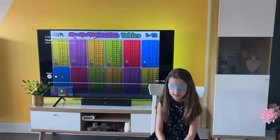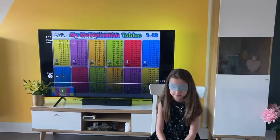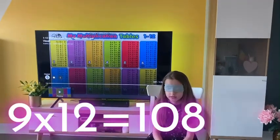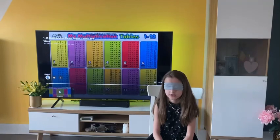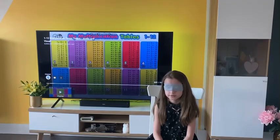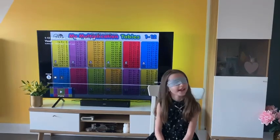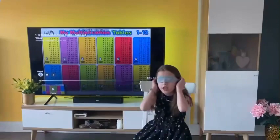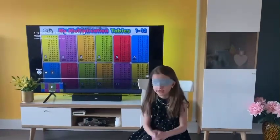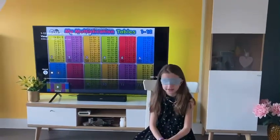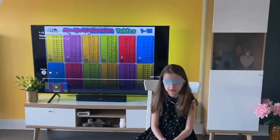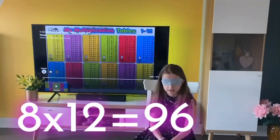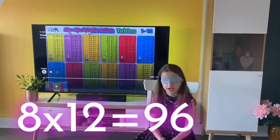9 times 12 — 108. 8 times 10 — 8 times 10, my little mom, is 80. 8 times 12 — 96.